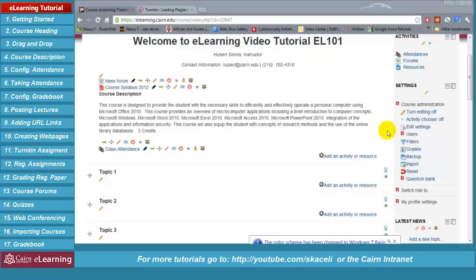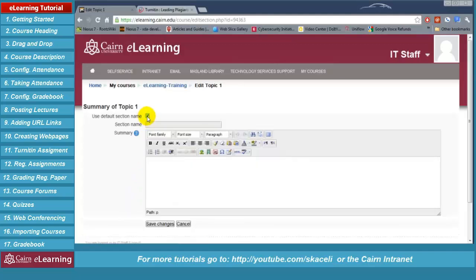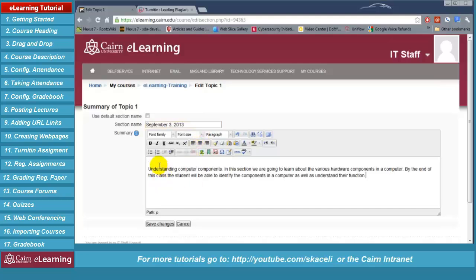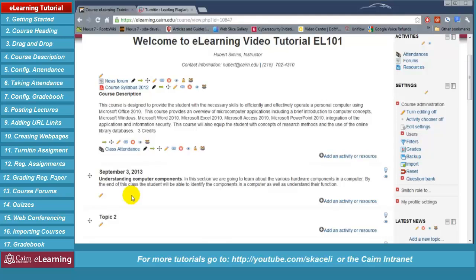The next step in our course design is to add additional components such as lecture one, resources, assignments, and so on. Before doing anything further, we are going to modify 'Topic 1' so that it has the date for that specific session and a description of what we are covering for the week. Uncheck 'Use default section name' and enter, for example, 'September 3rd 2013.' Under summary, include what you will cover this week. Choose 'Save changes.' We are now ready to post the first lecture.